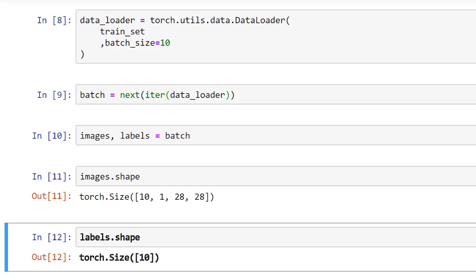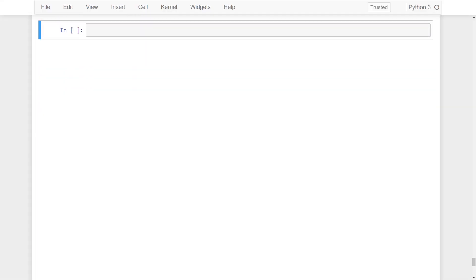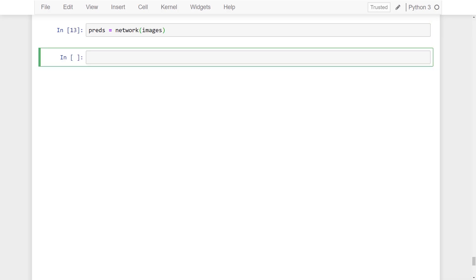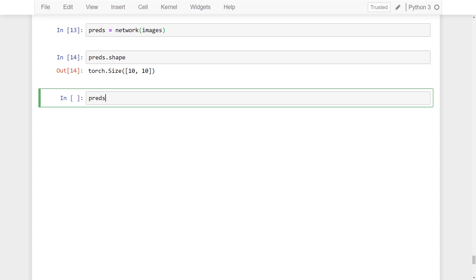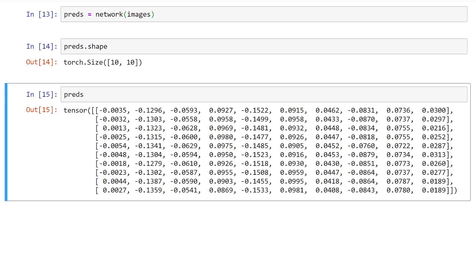Alright, let's get a prediction by passing the images tensor to the network. The prediction tensor has a shape of 10 by 10 which gives us two axes that each have a length of 10. This reflects the fact that we have 10 images and for each of these 10 images we have 10 prediction classes.